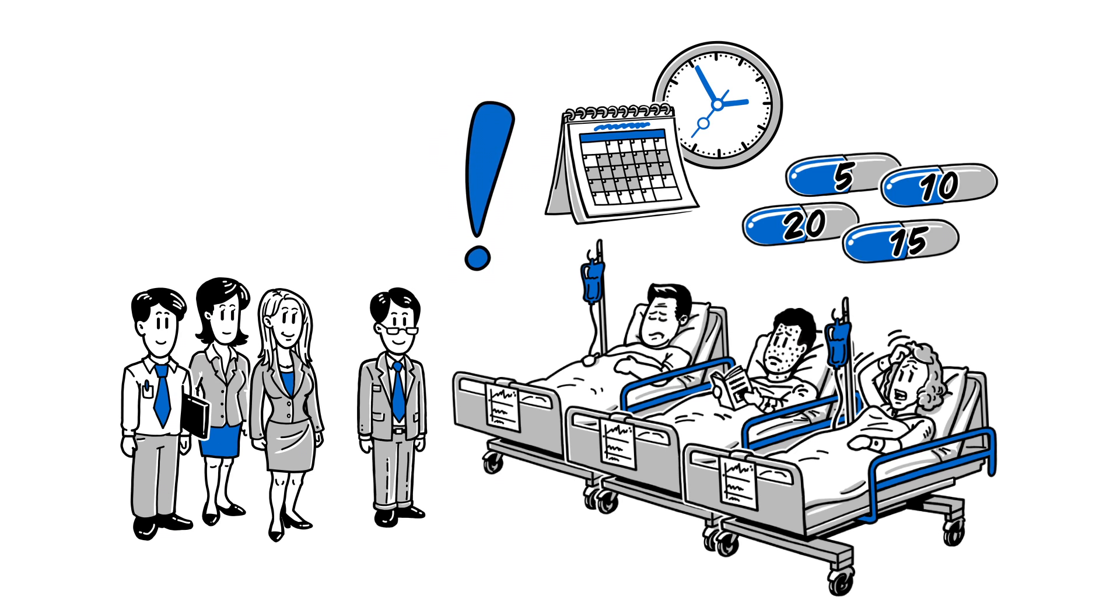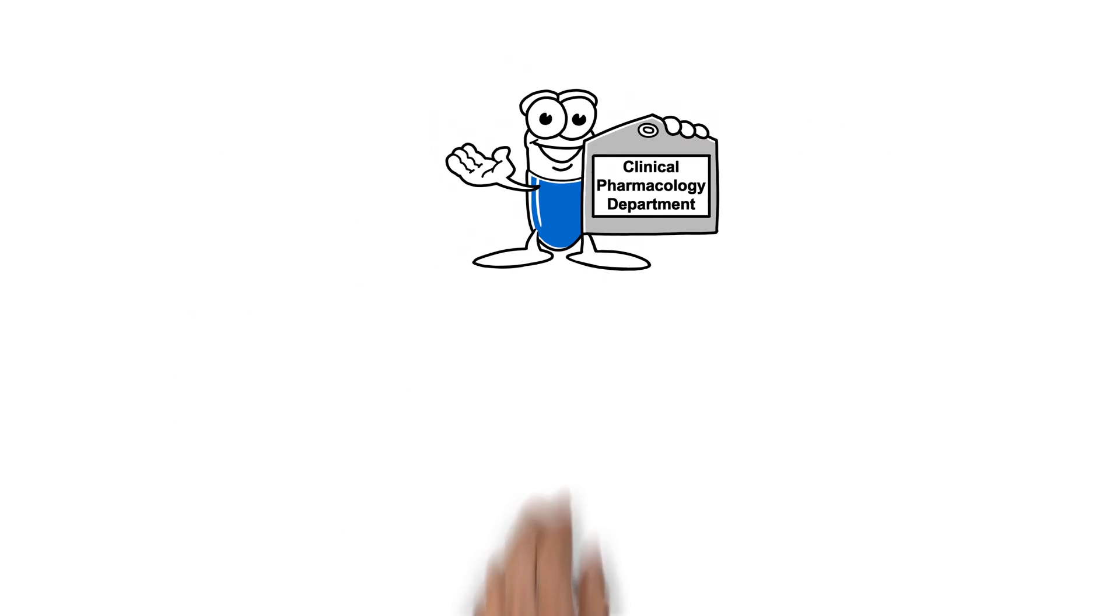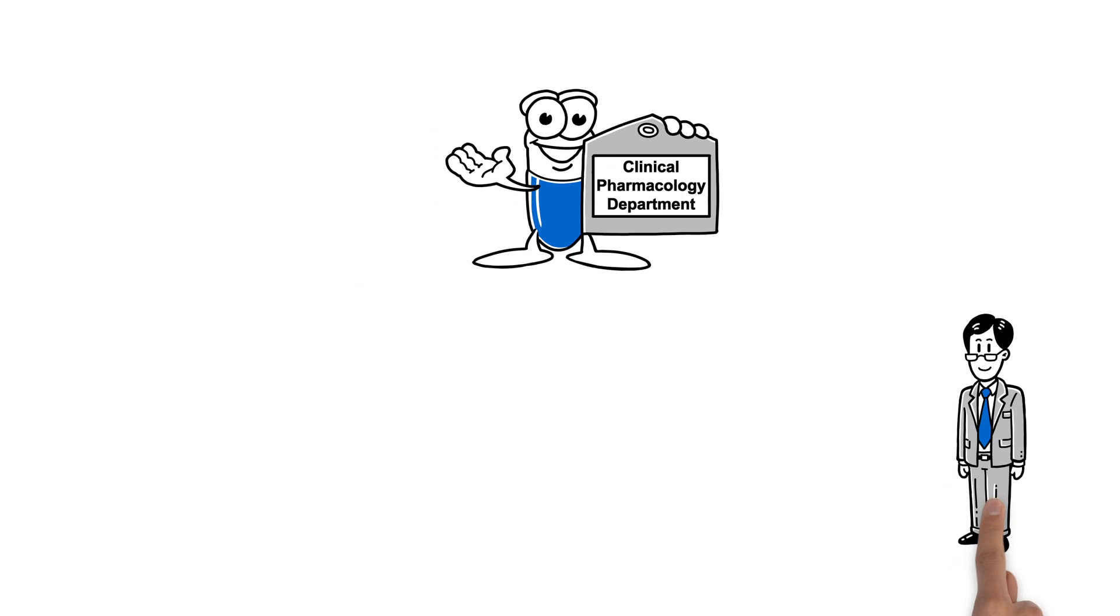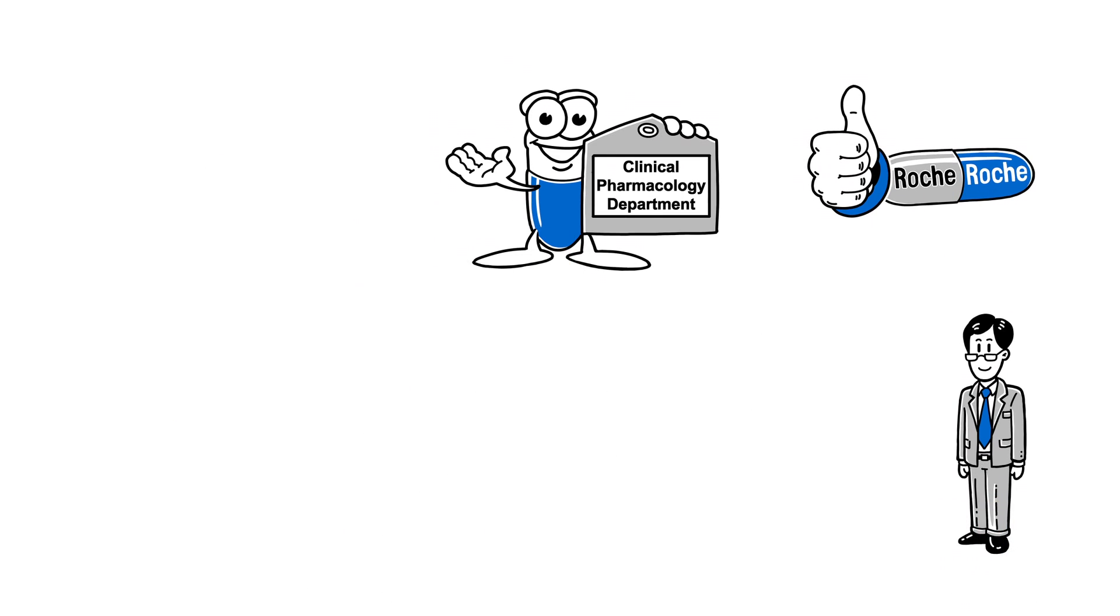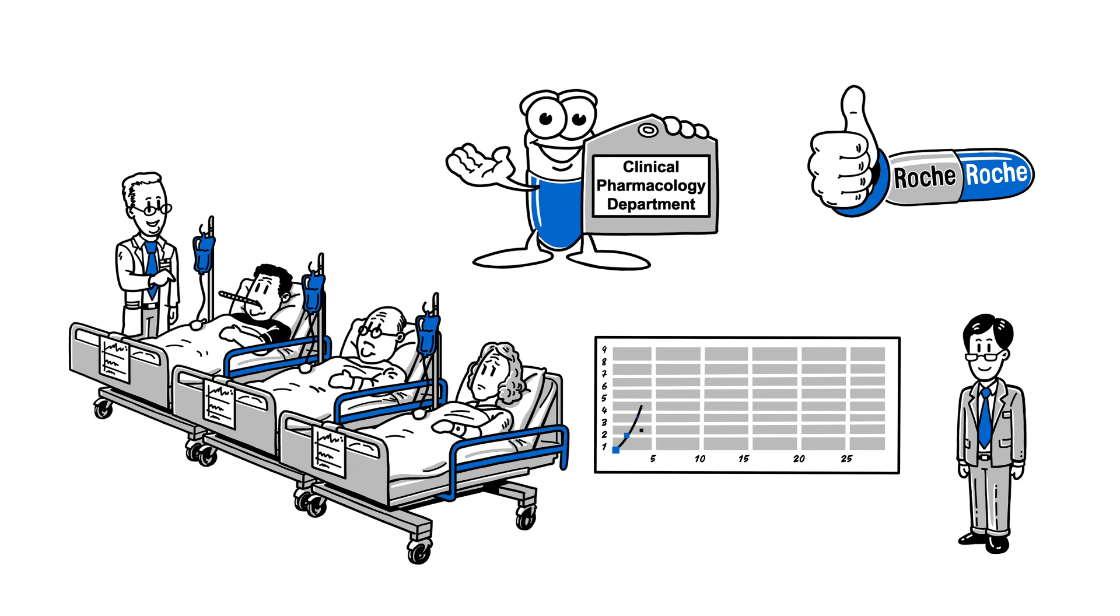So, what can Joe do? Clinical pharmacology can help him deliver the right dose for every patient by combining clinical trials and modeling and simulation approaches during drug development.